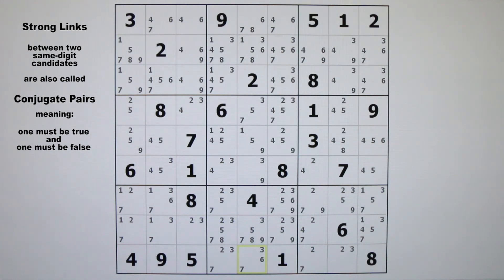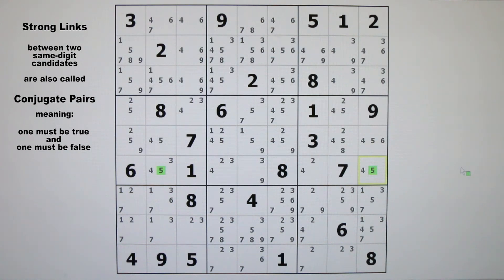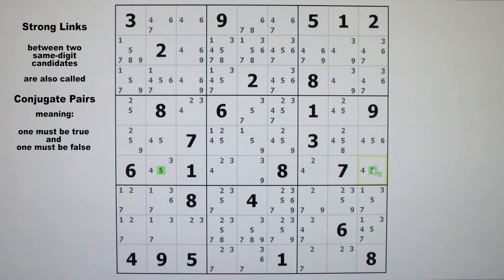Let's look for some conventional strong links between two candidates that are the same digit. These will always be the only two remaining instances of a particular digit occurring within at least one house — a row, column, or block. Remember that these are also called conjugate pairs. Strong links between two of the same digit are called conjugate pairs, and they will play a huge role in a large percentage of all the various solving techniques. It's very important to know how to recognize and find them.